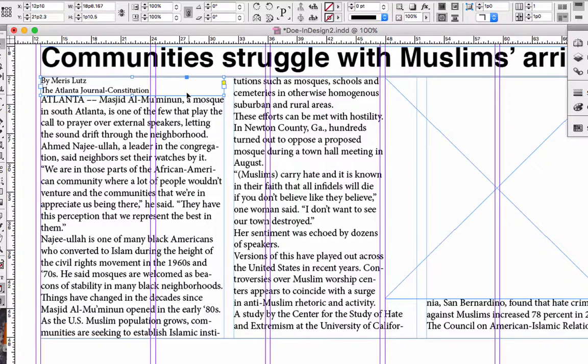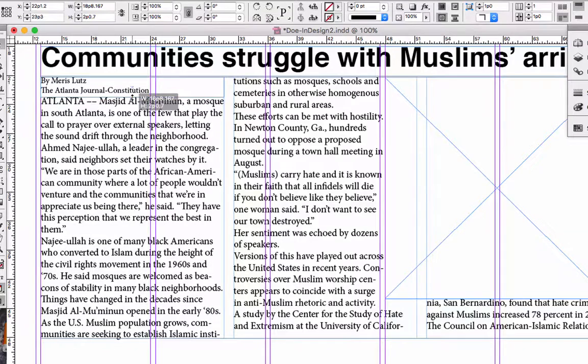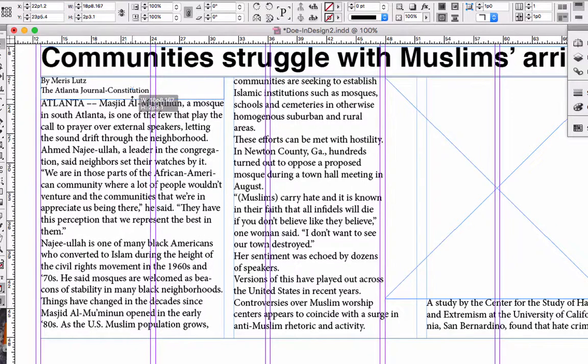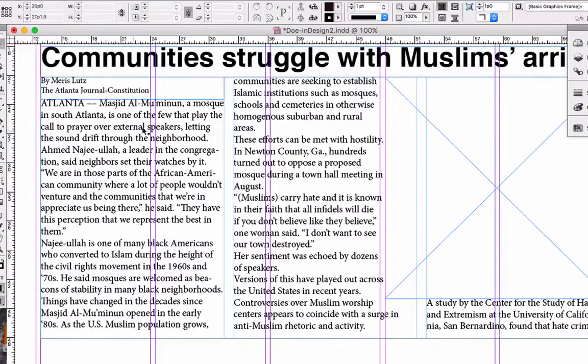I'm going to select the text box where my byline is. And I want a little white space. White space is dead space — sort of open space. Open and white space helps with visibility.